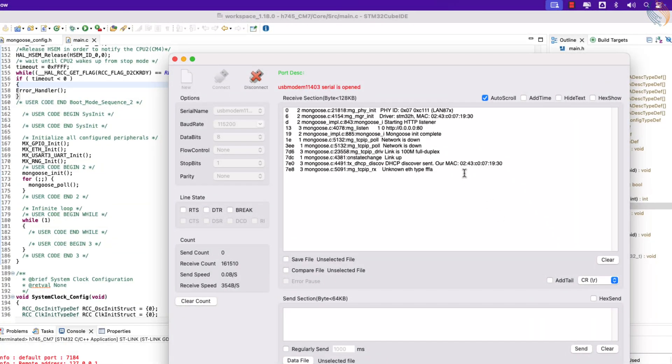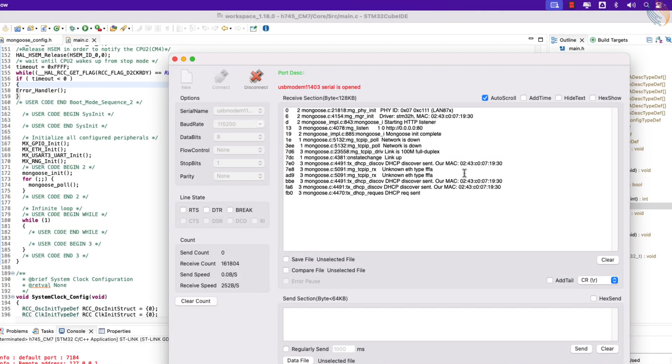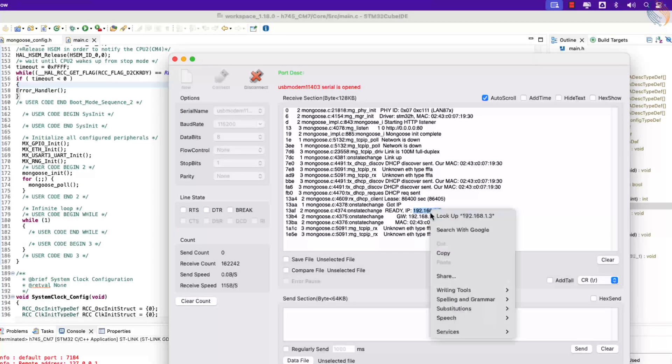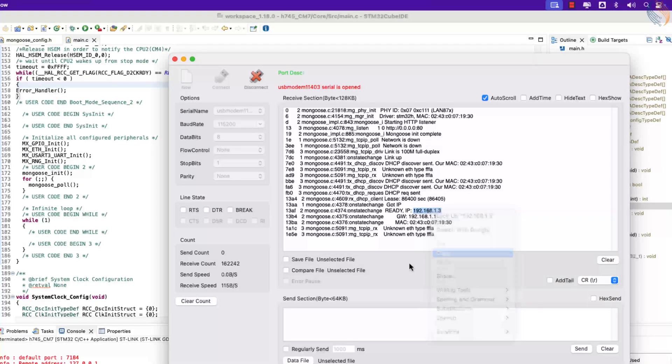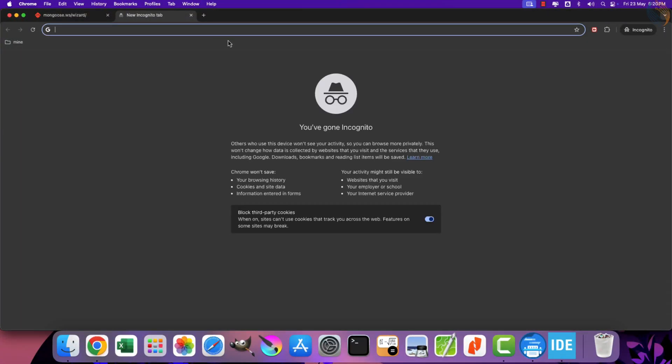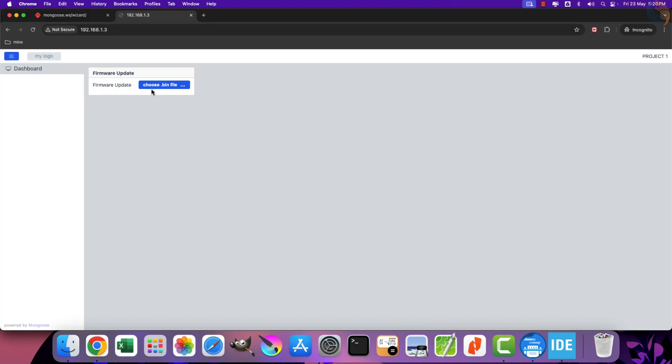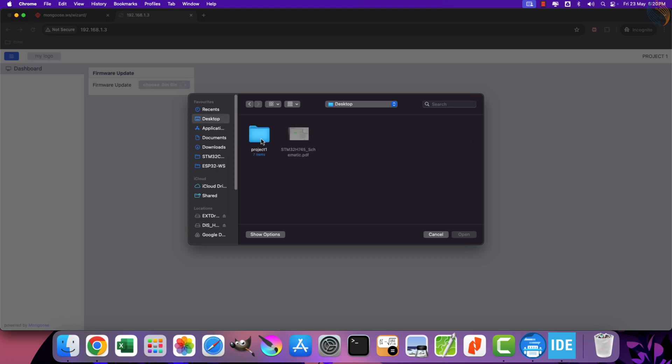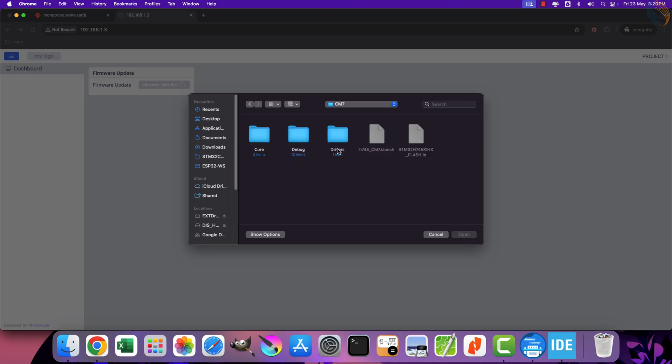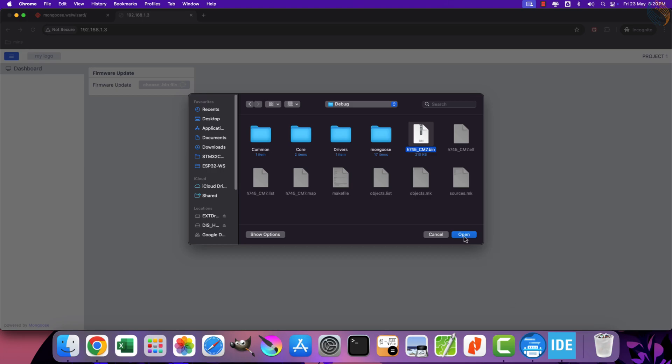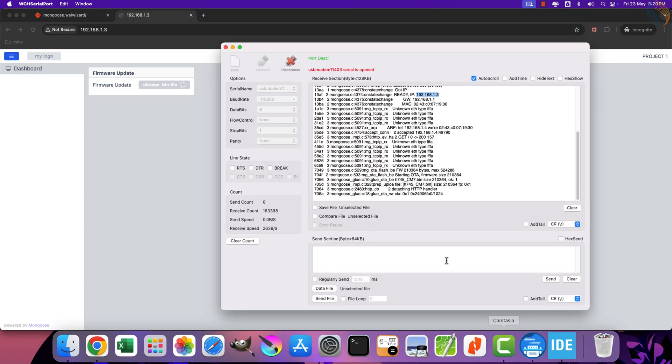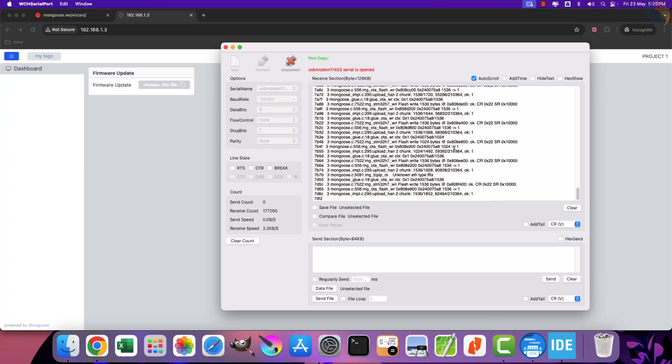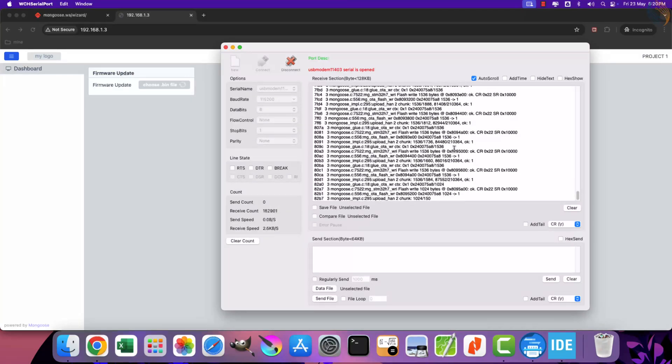We will see the logs in the serial console. You can see the device is sending the DHCP request, and here it finally got the IP. Let's copy this IP address and paste it in the browser. The web UI has been loaded successfully. Let's try to update the firmware once. I will use the binary file generated for this project itself. You can see the update logs in the serial console.